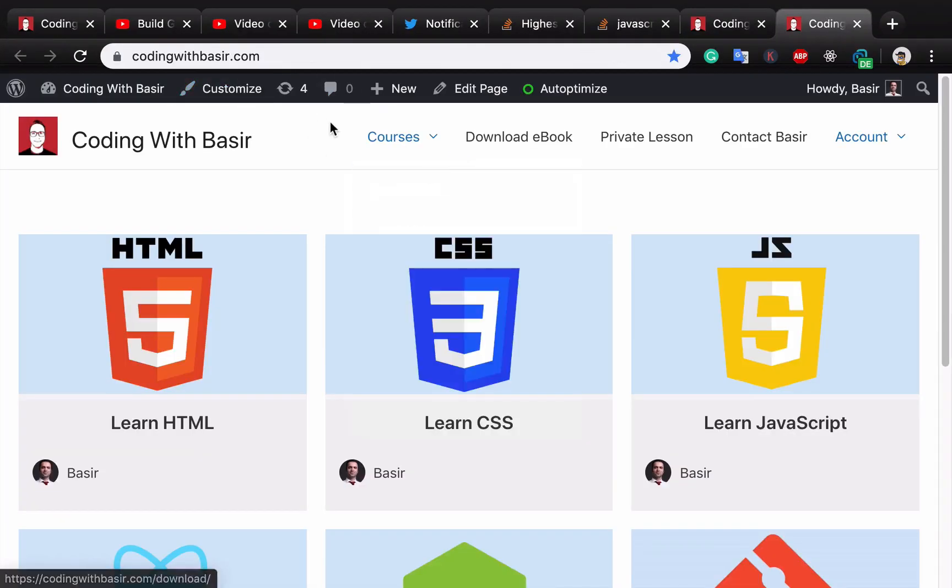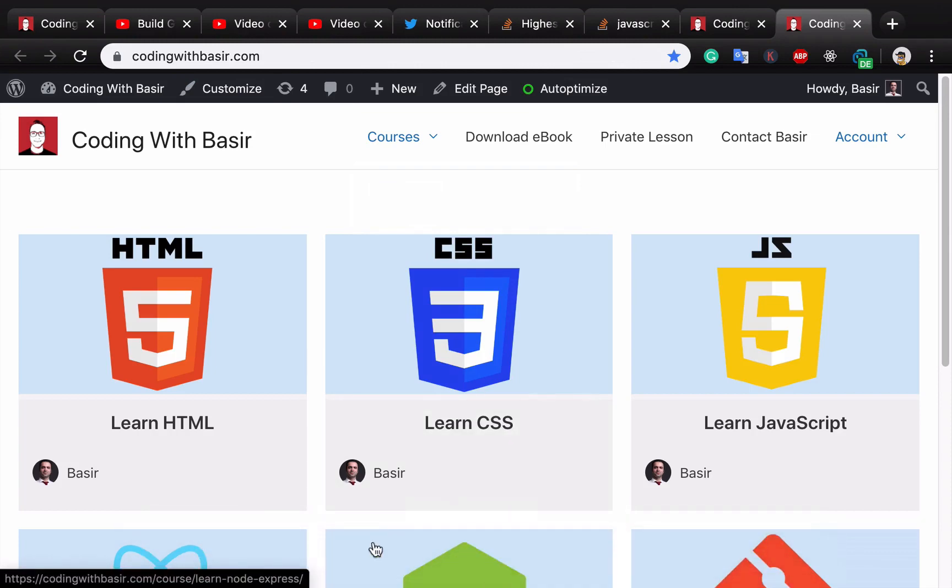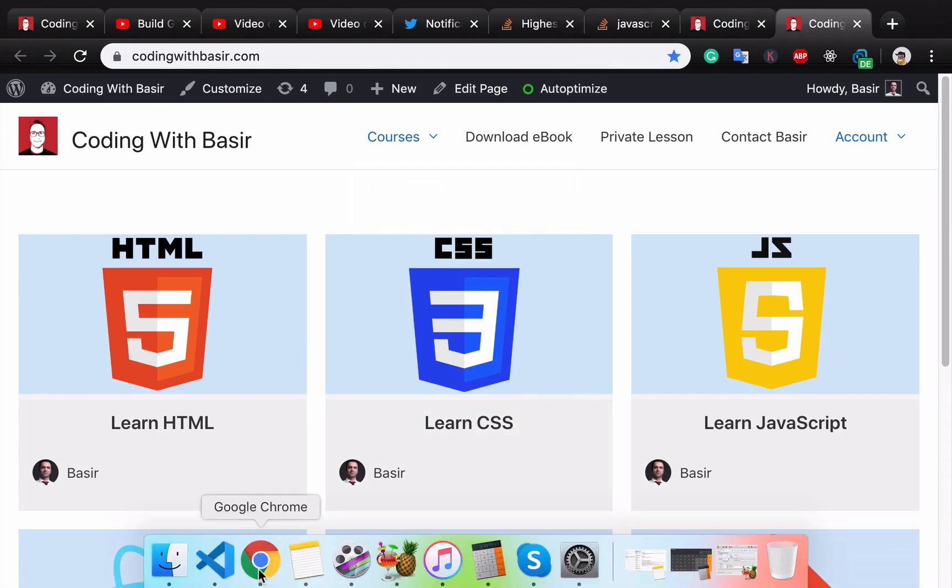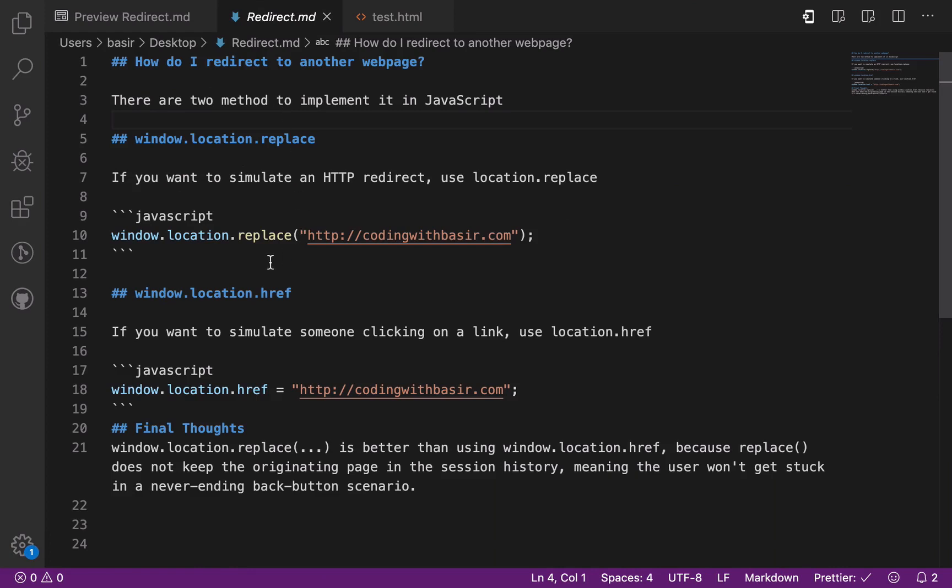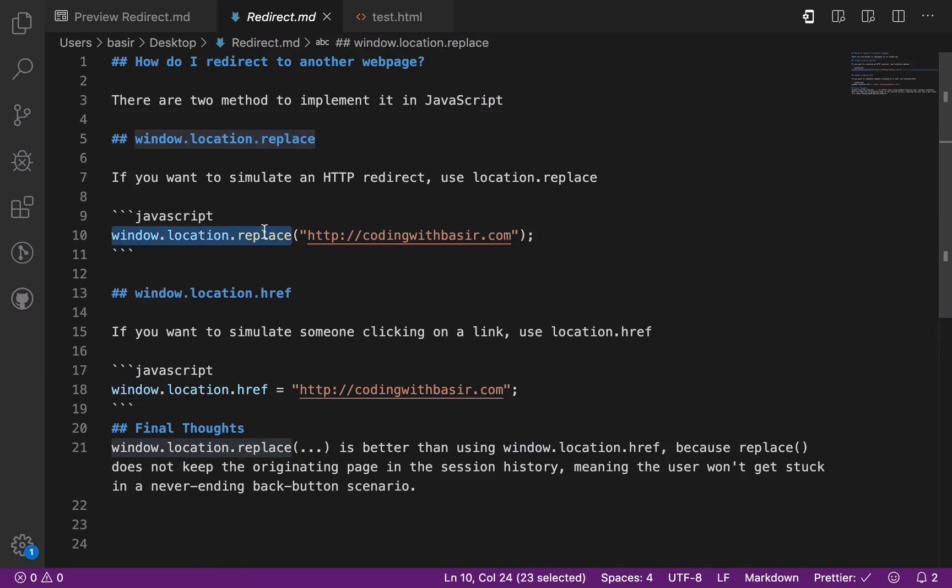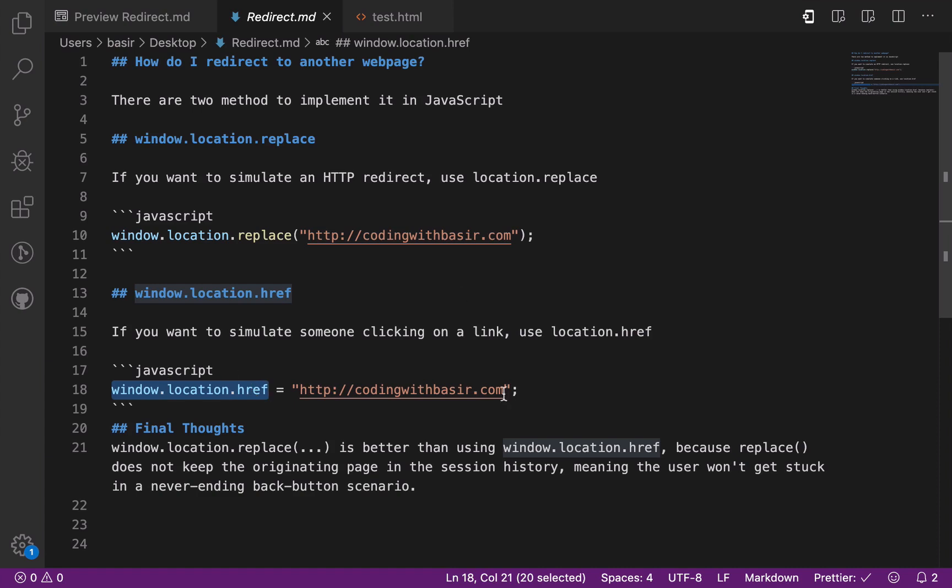So you have learned two ways to redirect to a webpage. The first one is window.location.replace and the second one is window.location.href. Until next tips about JavaScript, have fun!